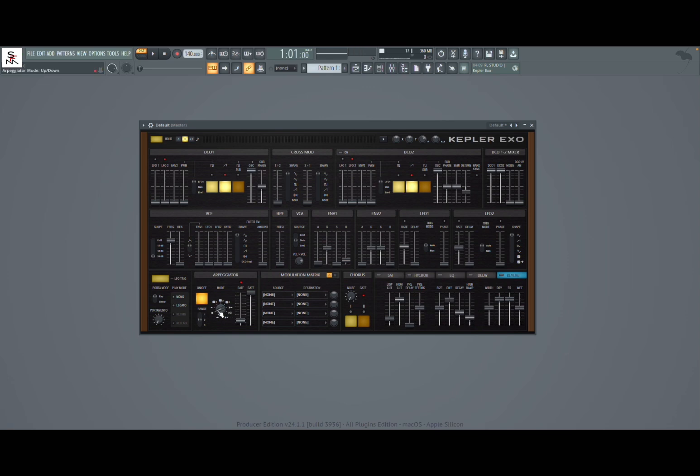And here you have all the different modes so you can change the range, the rate here, gates as well.